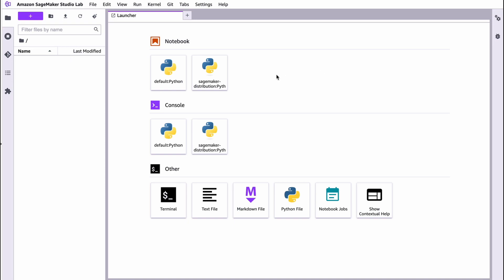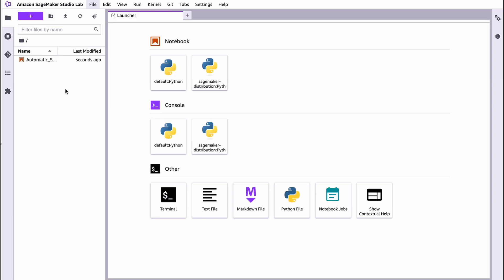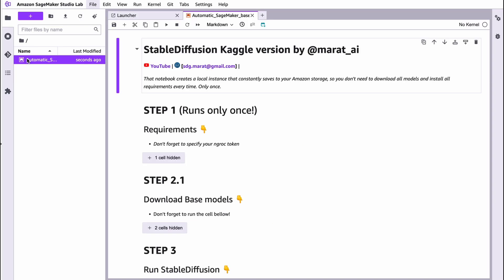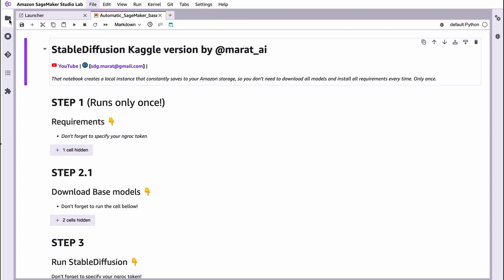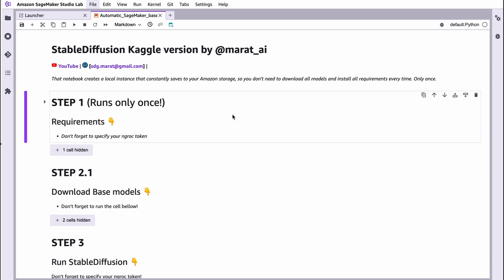You can access my notebook via the link below under this video. Press this button here, upload files, and choose my notebook Automatic SageMaker base. And open this file by clicking it two times. Here we go. You can hide this bar by pressing this button here in order to make the interface look more clear.